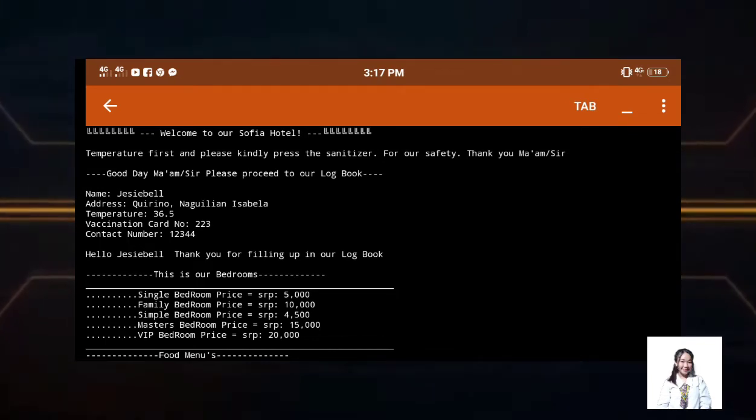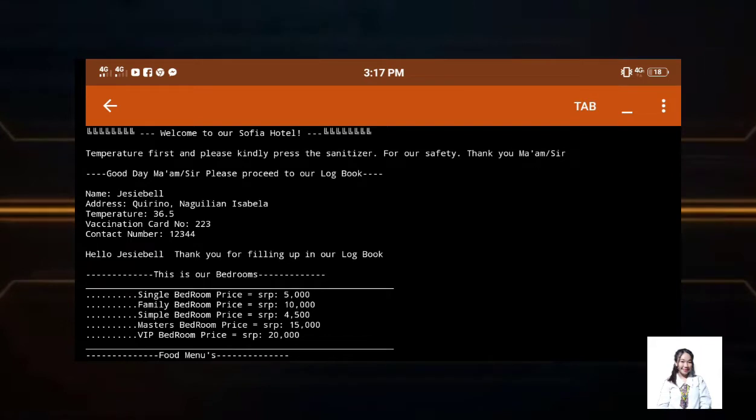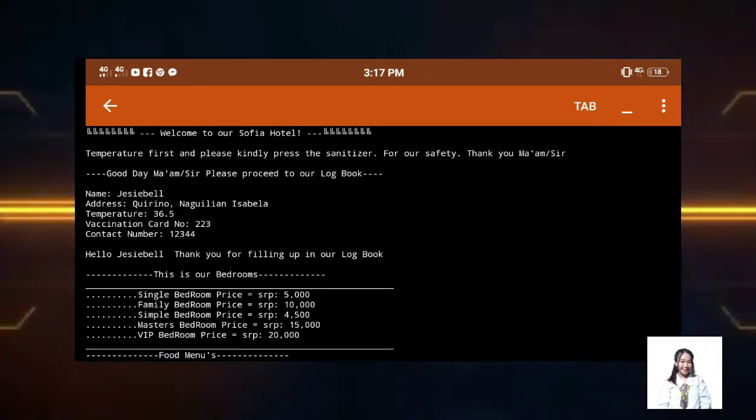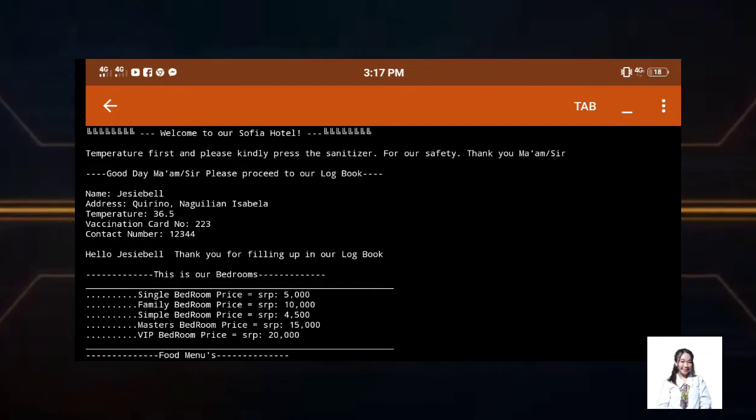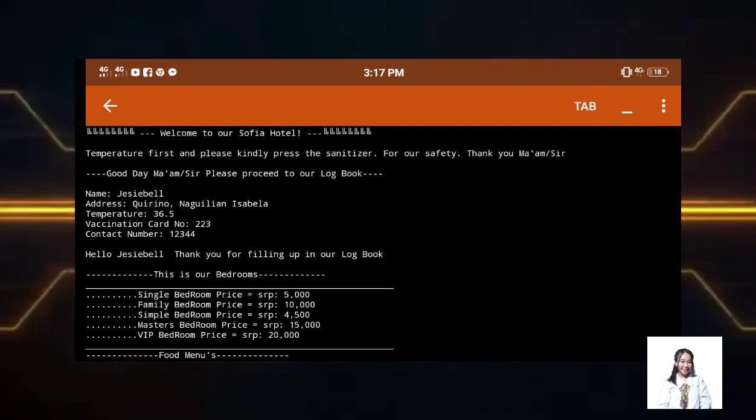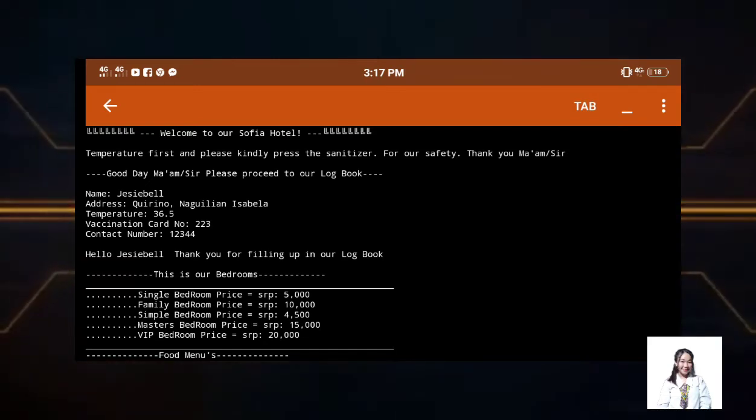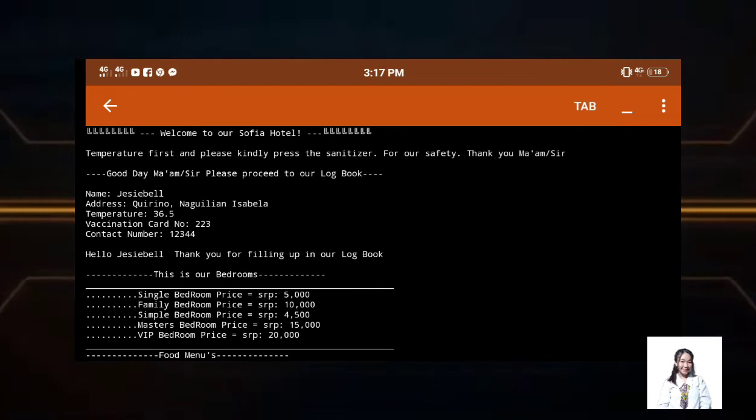Welcome to SOFIA hotel will open immediately. After that, the temperature will be displayed first and press the sanitizer. Then, after that, good day ma'am sir, please proceed to our logbook. Then inside the logbook, we just input our name, address, contact number, and vaccination card.